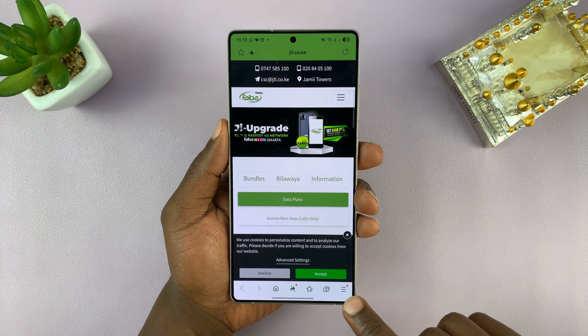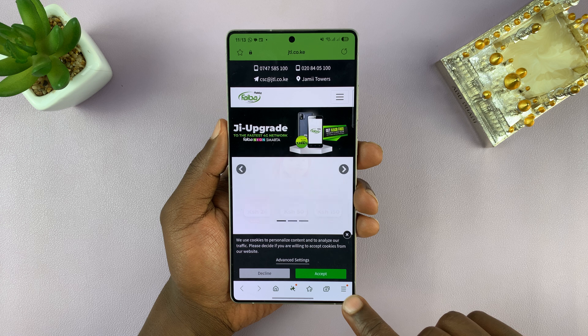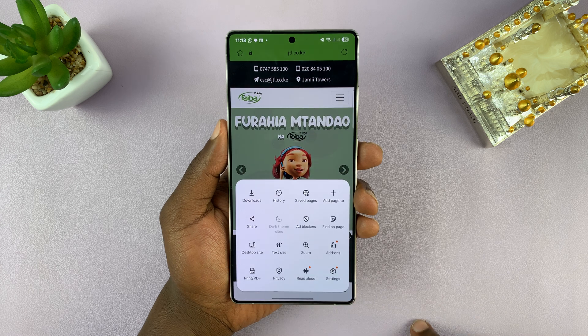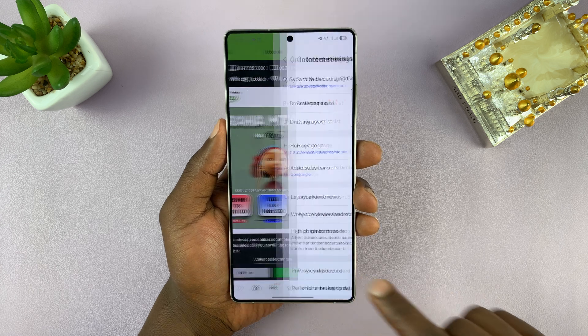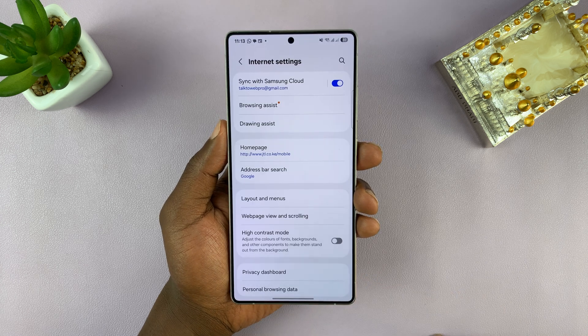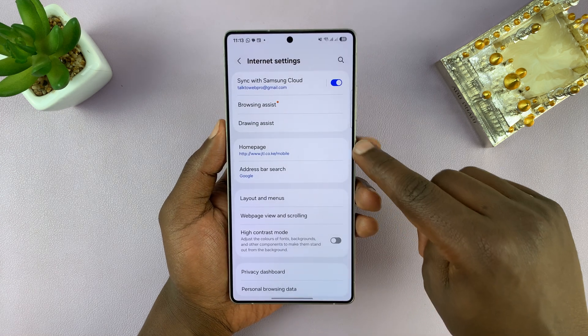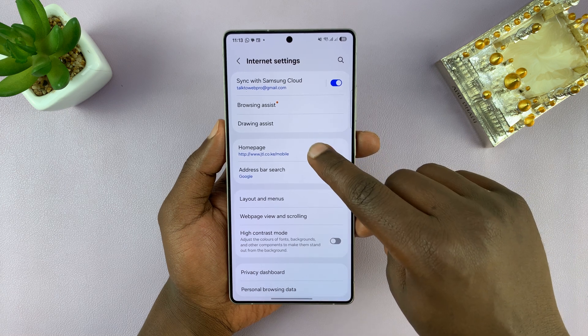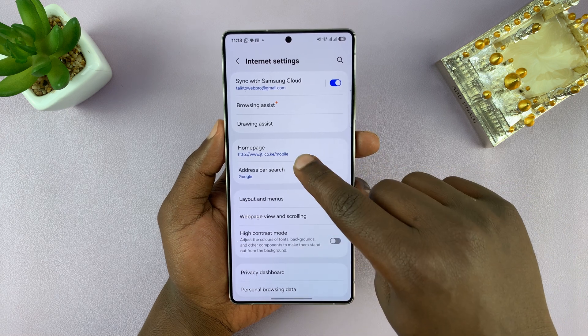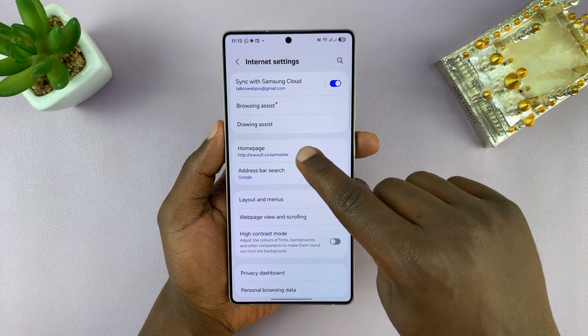So to change that, just tap on the three-line button in the bottom right corner, and then select Settings. Under Settings, you should see the option for Homepage, and you can see the URL of the default homepage.